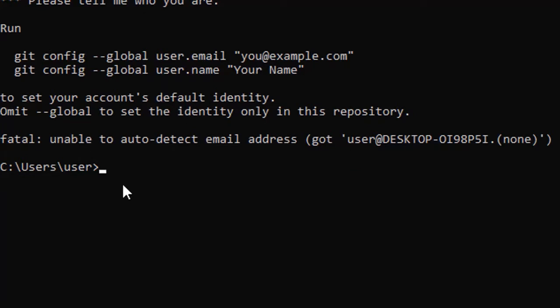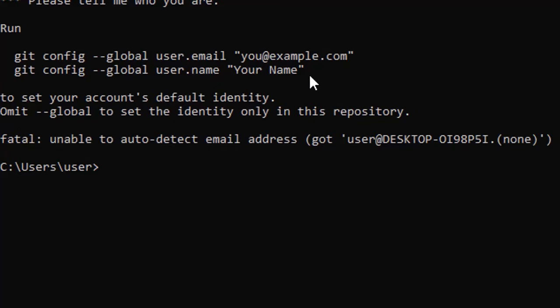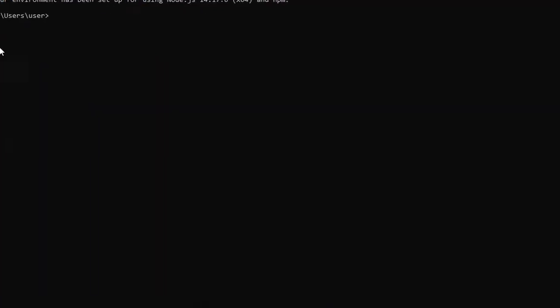We can solve the problem with the help of the same git command. You have to use git as command with the options. So what we will do, we will provide the parameters with the git command.